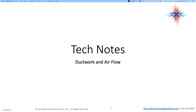Welcome back to Tech Notes. We're going to continue by talking about ductwork and airflow. The pictures and examples I use in these Tech Notes are real-life situations that I've been called in to assess over the course of the past two or three years.